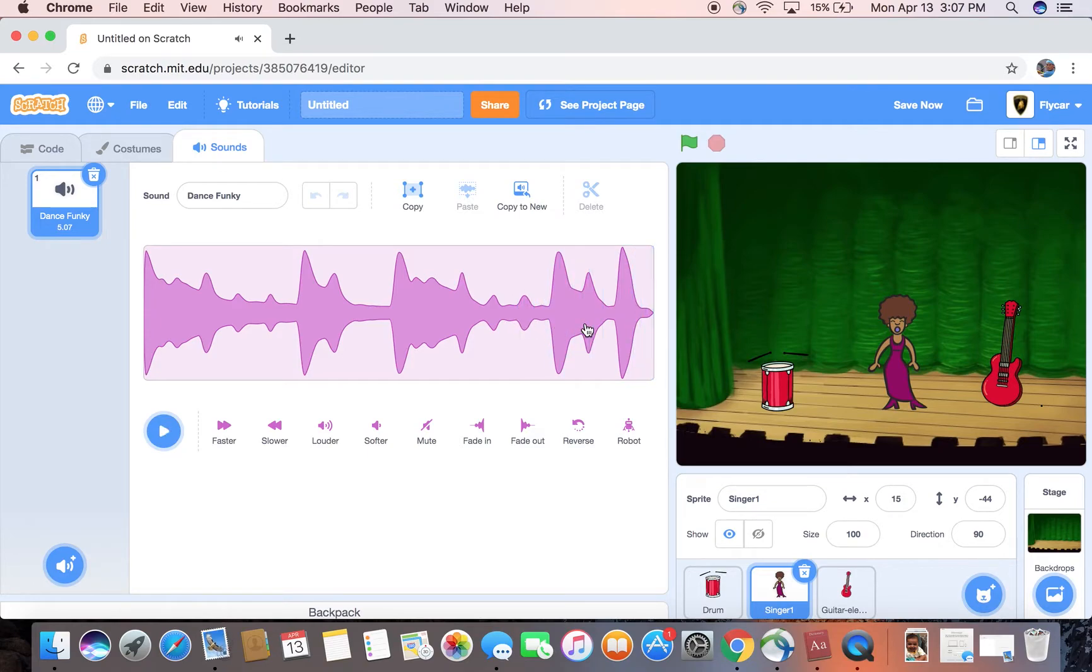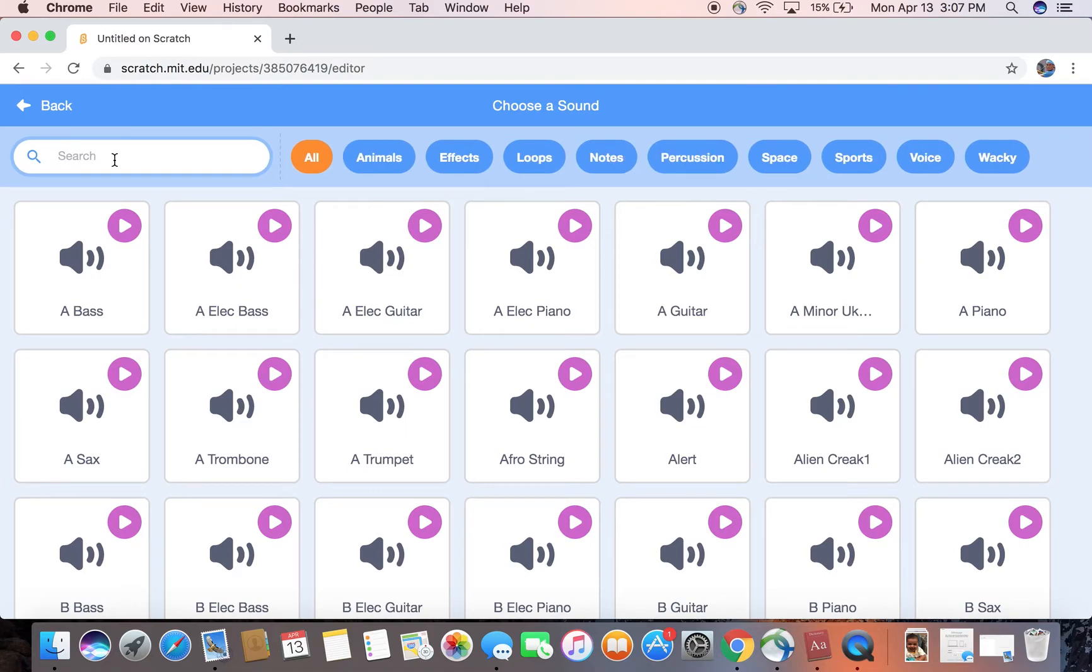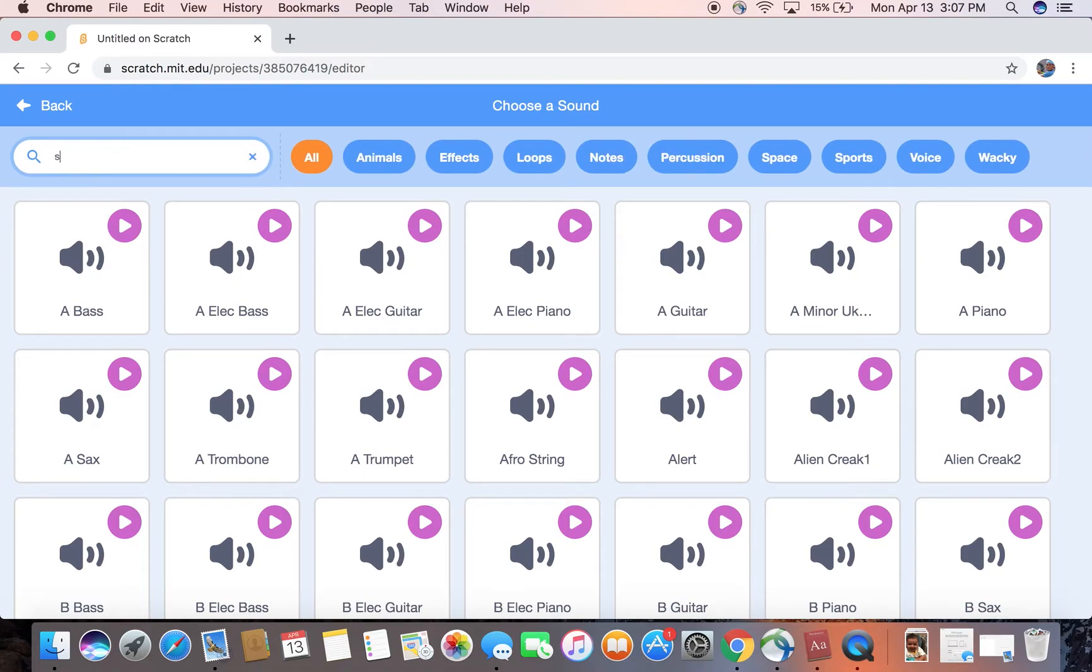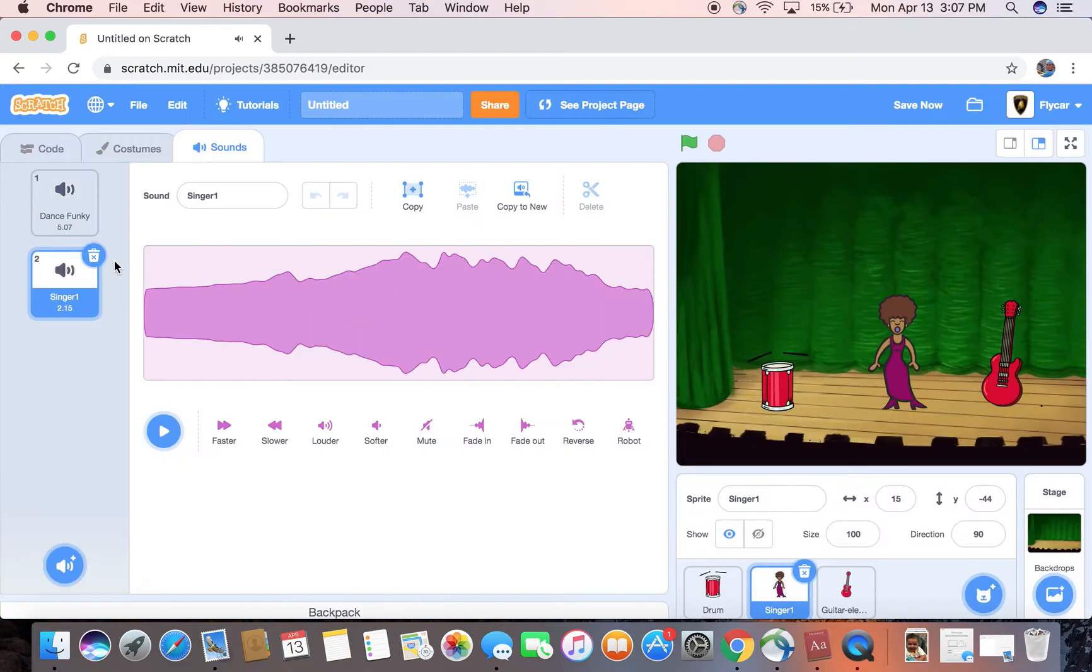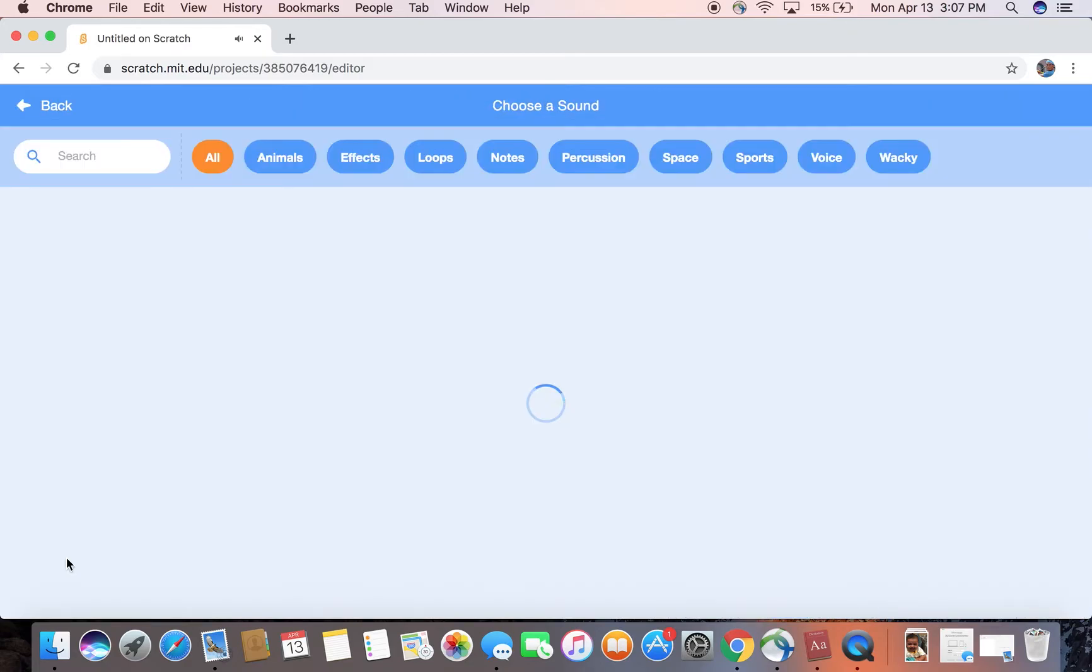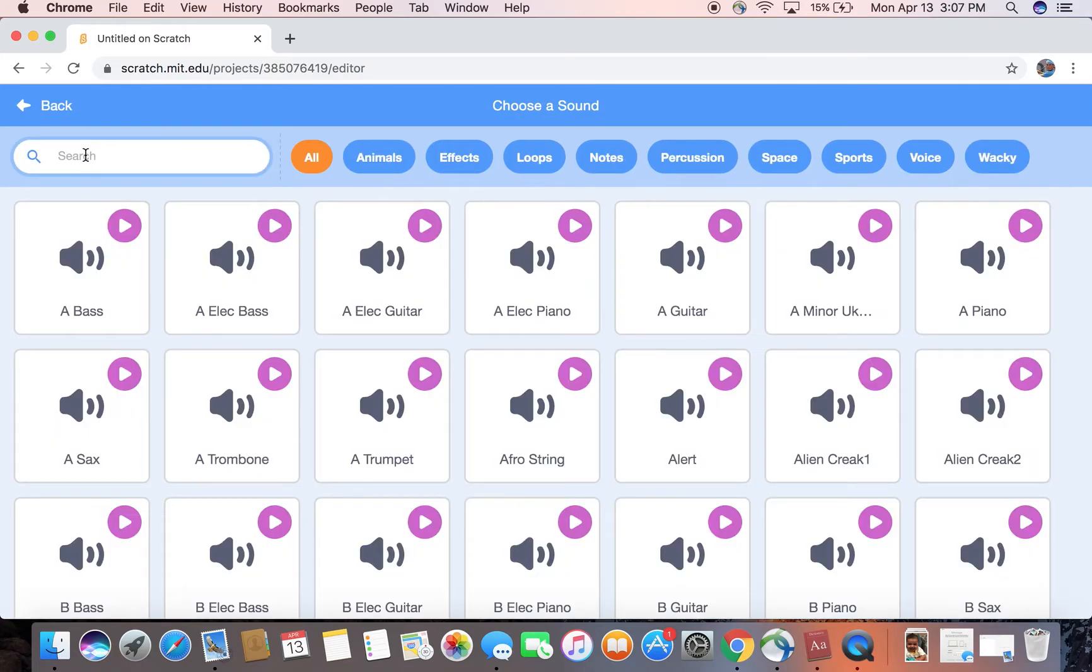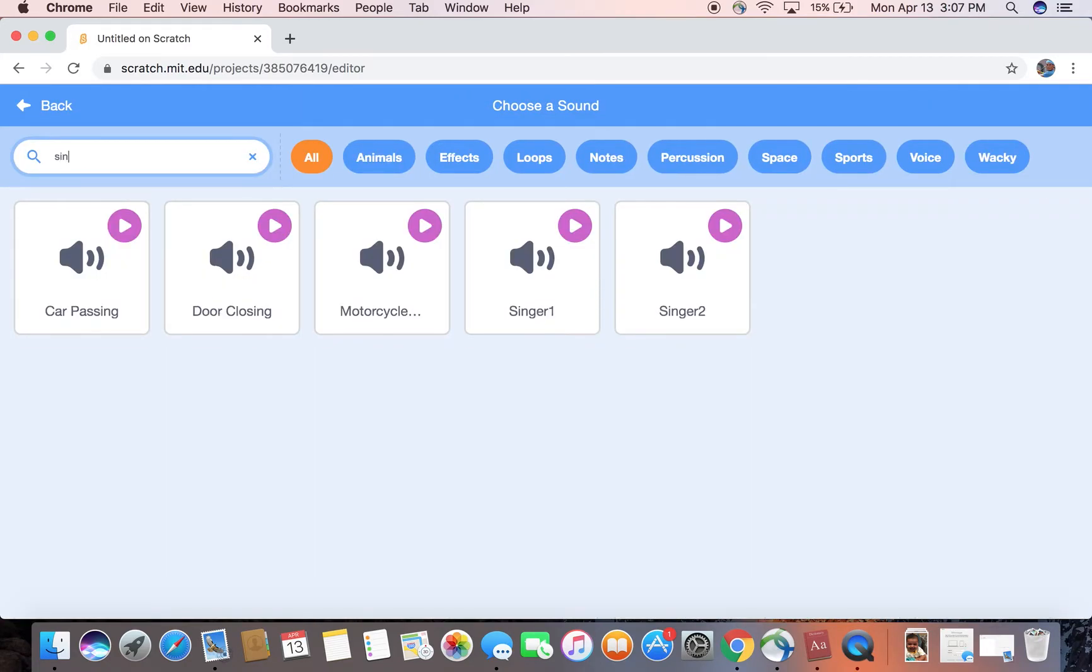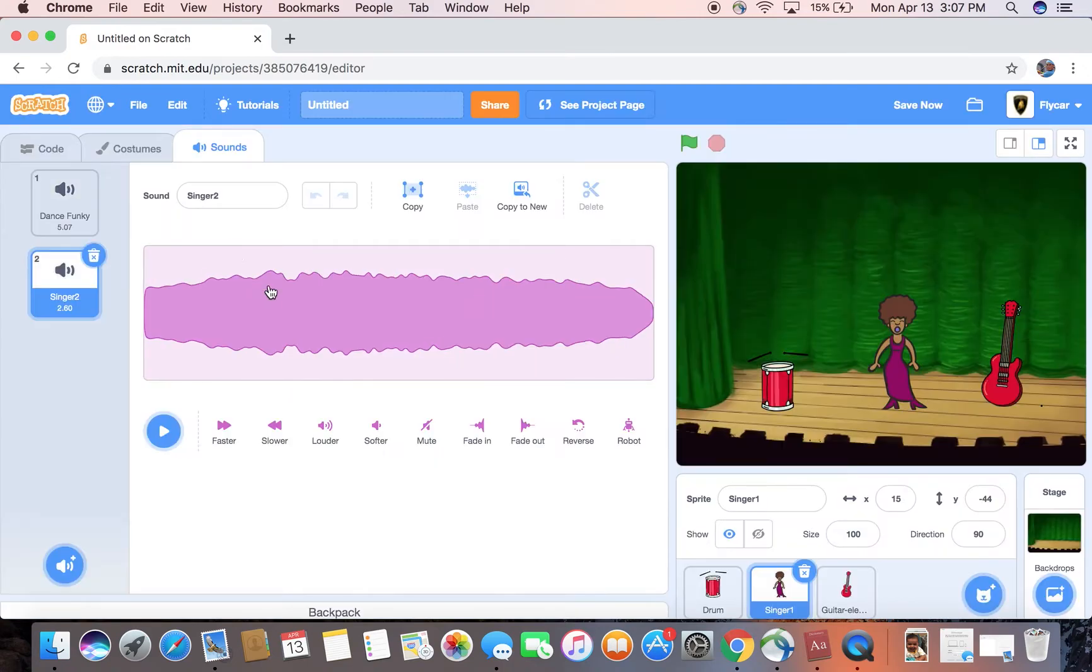You can always choose any other songs. Also for our singer, I'm gonna just put singer and here we go. Let's see. Singer again.